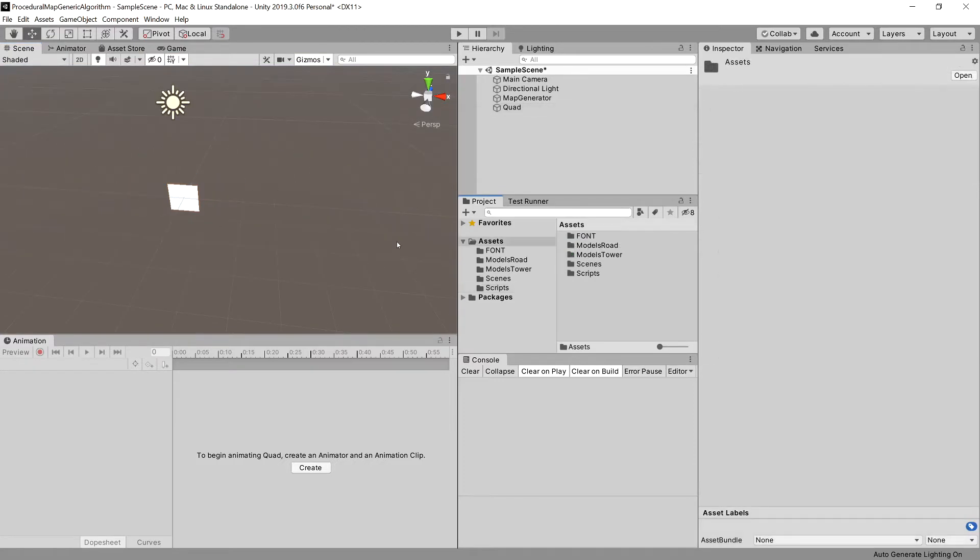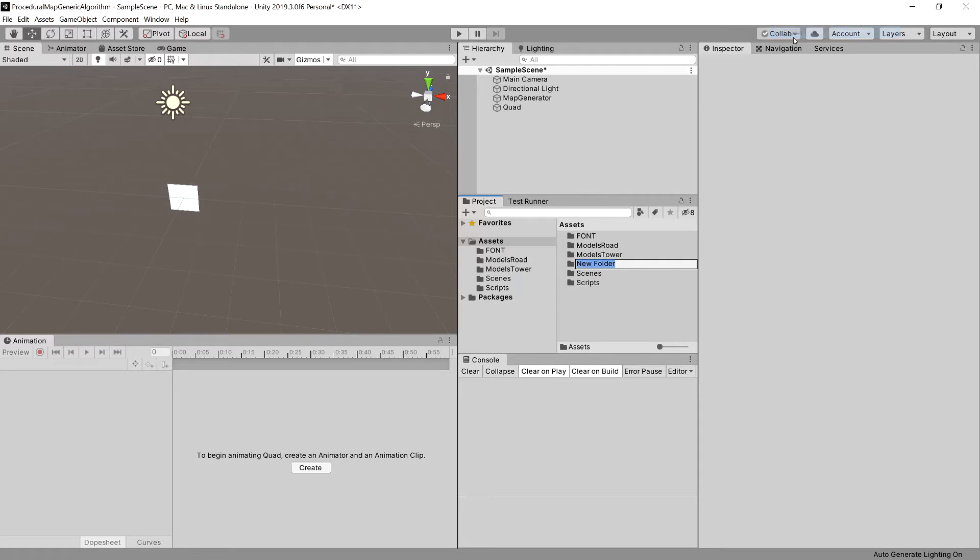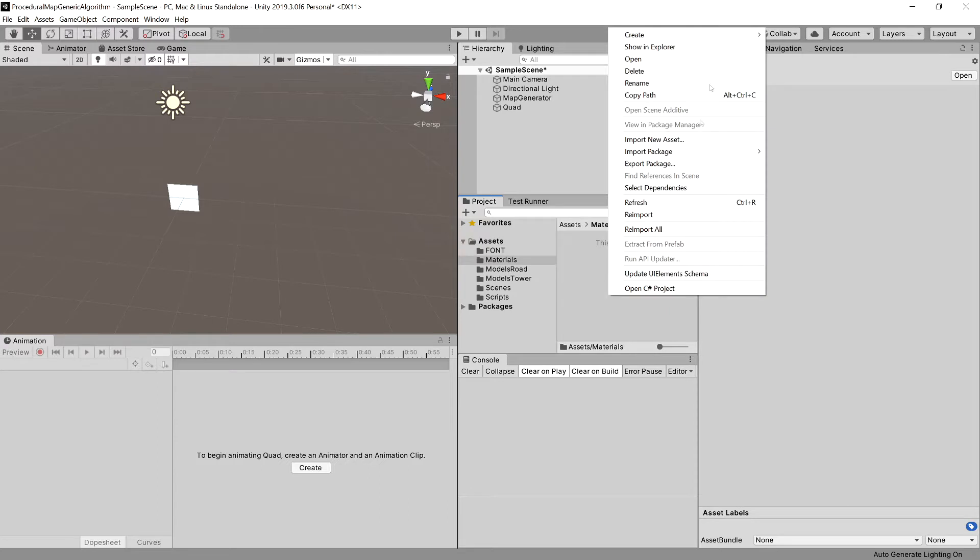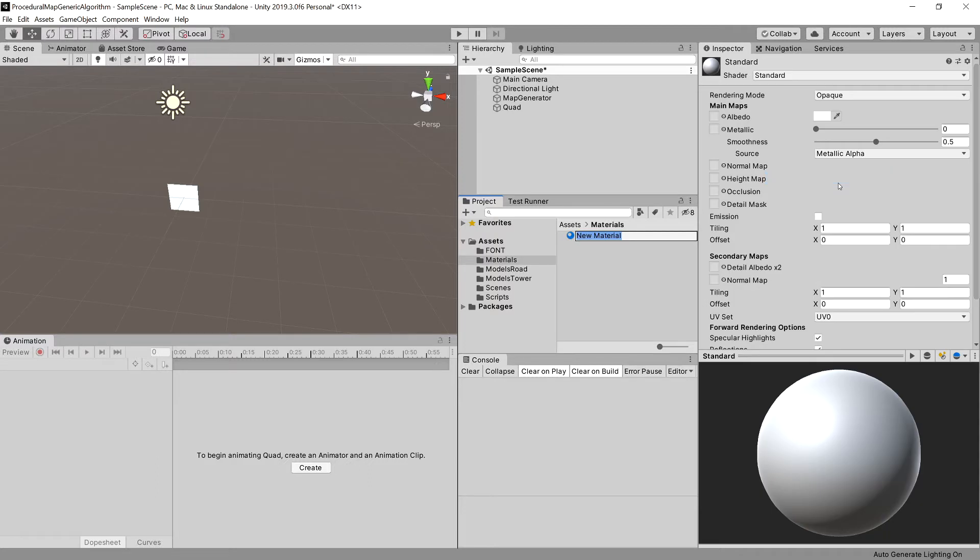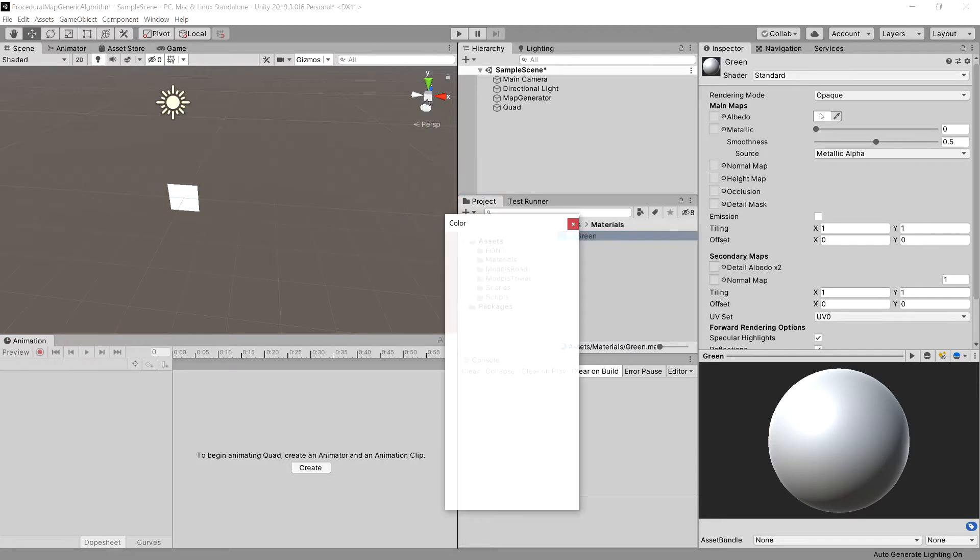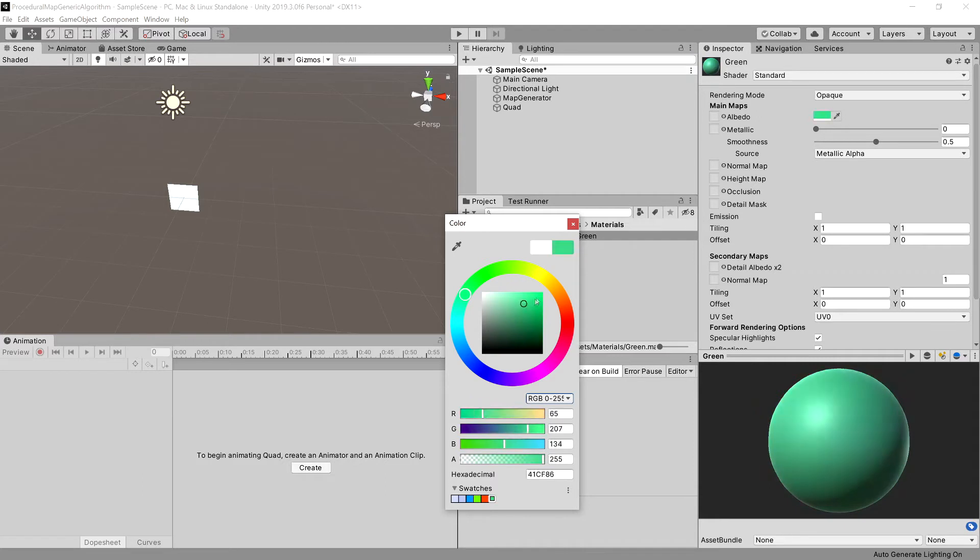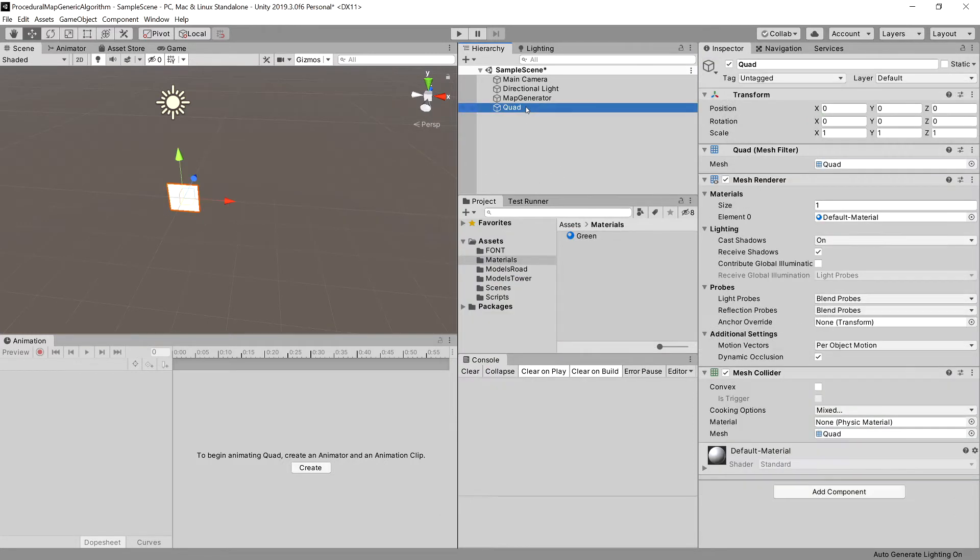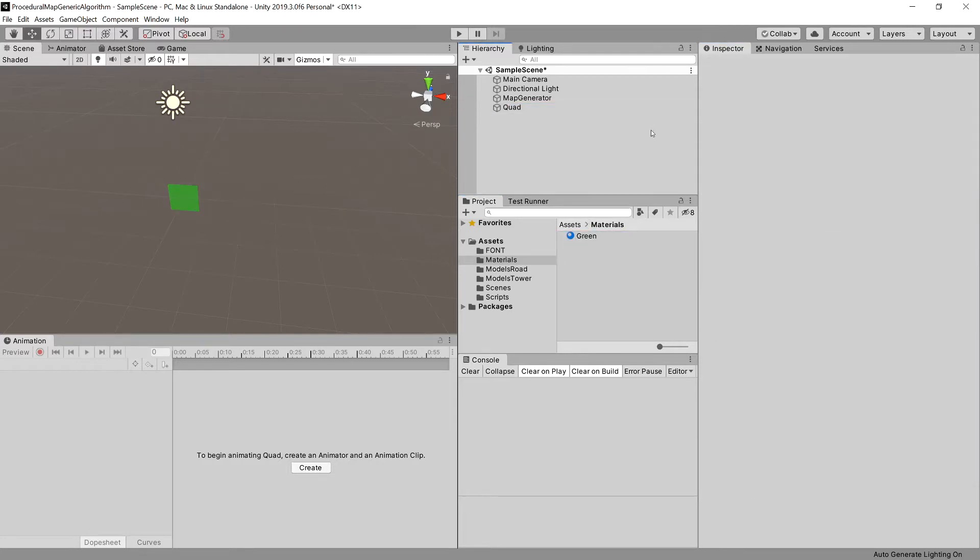What we need to do now is create a new folder called materials. Let's open it up and create a new material. Let's call it green, and we're going to set the albedo to some form of green to have a grass material. So our quad will represent our ground. Let's now go to our quad and drag our green material here, so the quad is green.